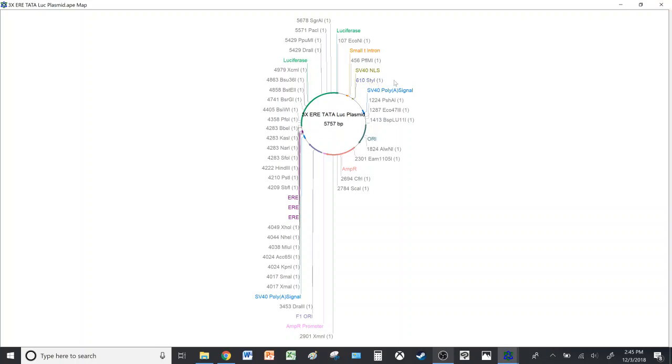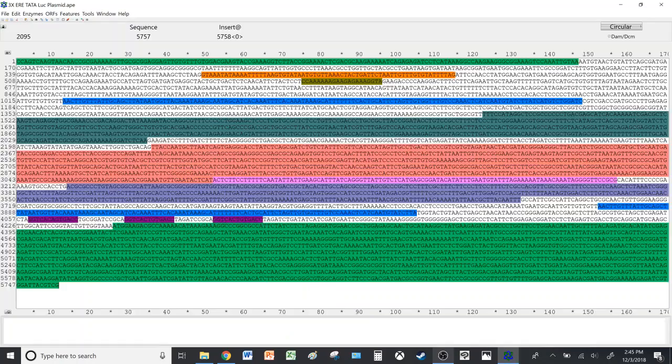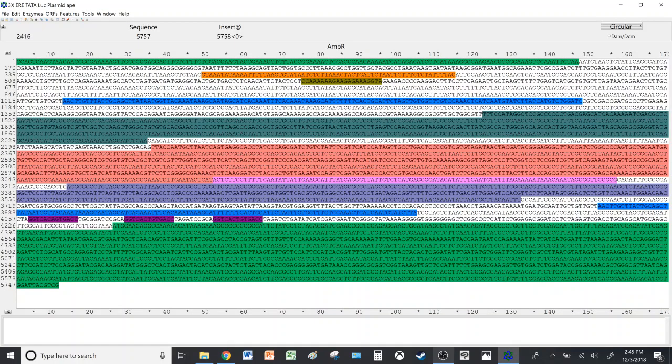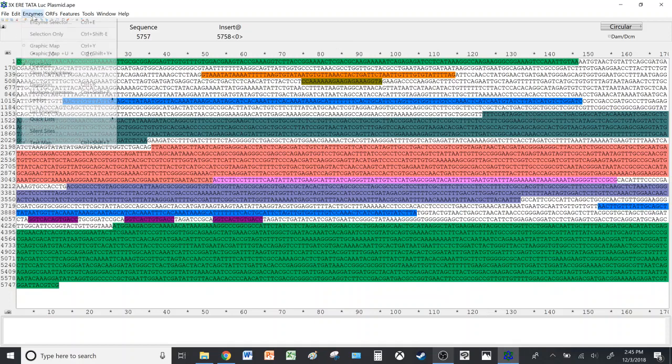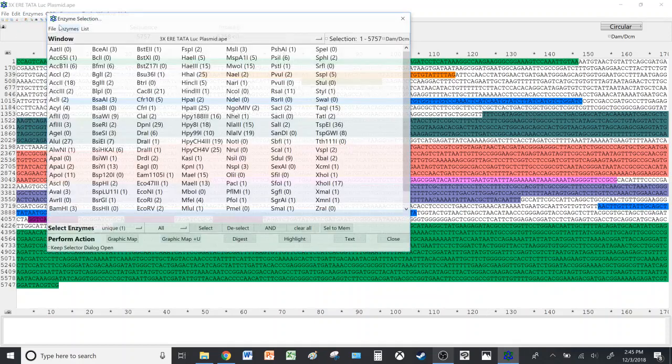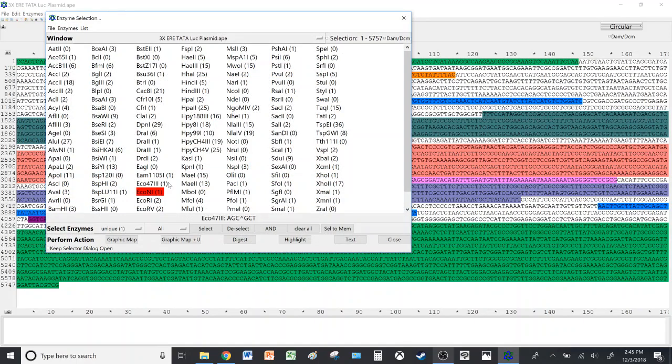So let's close this. Before we close it, we'll choose StyI, EcoNI, and HindIII for the demonstration. If you wish to select particular enzymes, you go to Enzymes, Enzyme Selector, and then you left click on the enzymes you wish to choose.